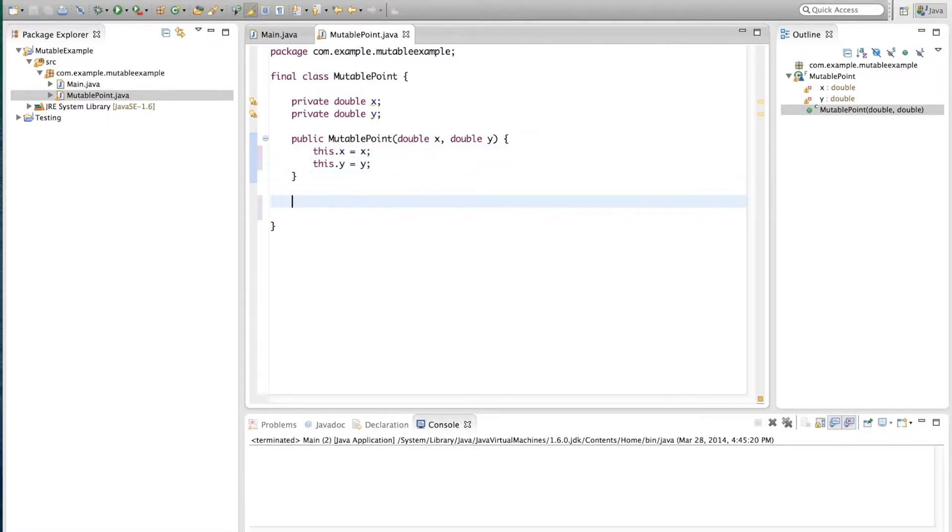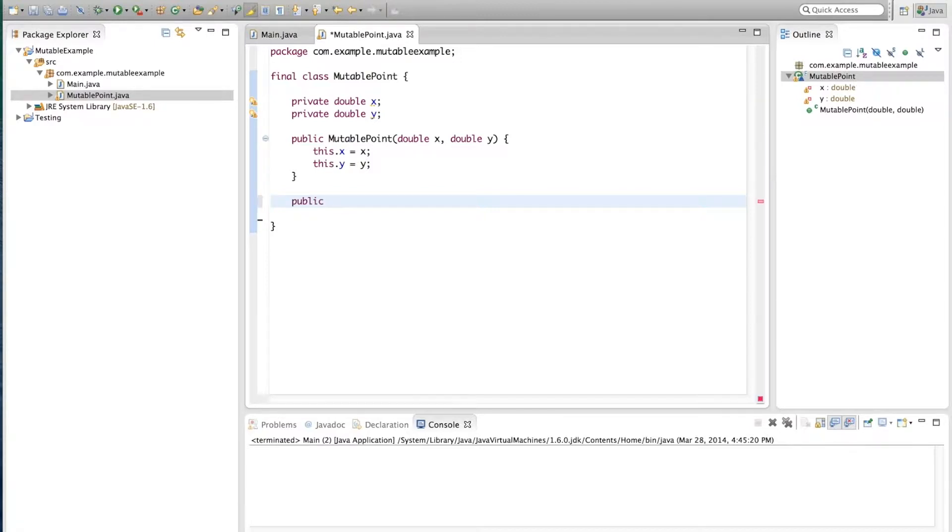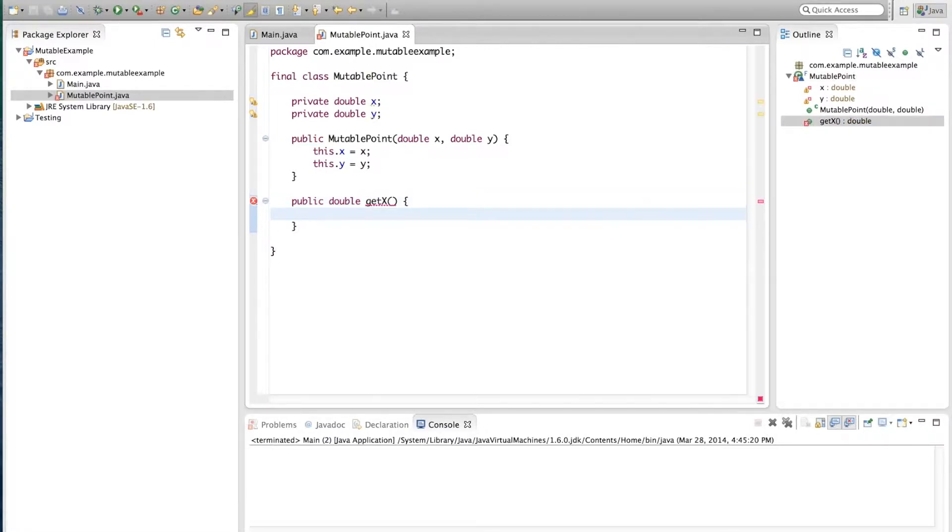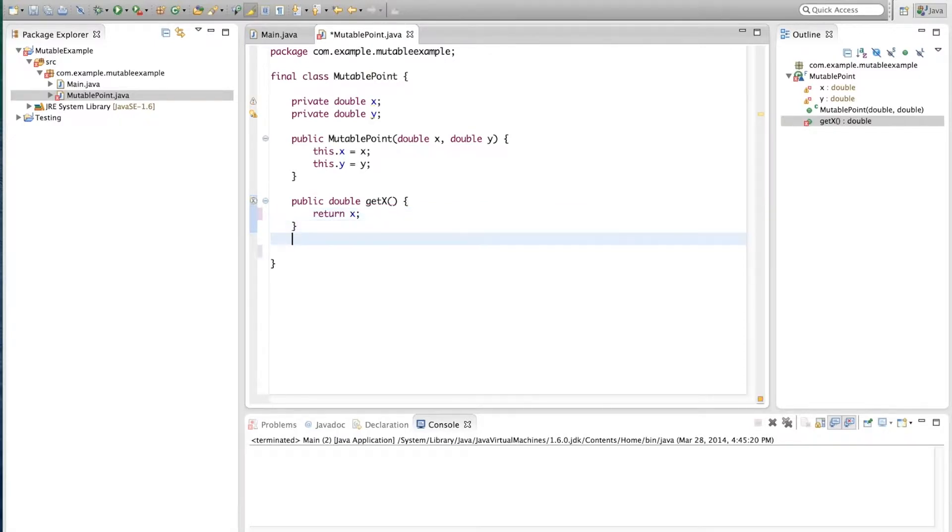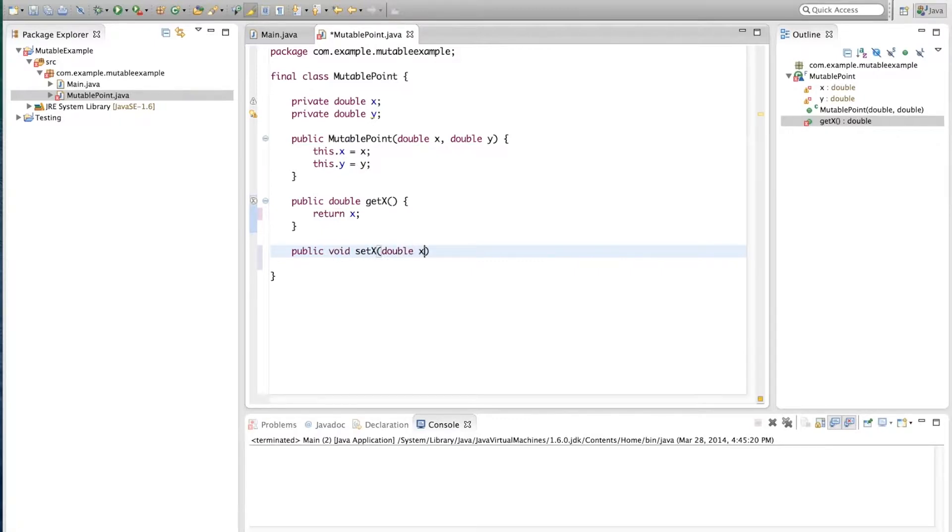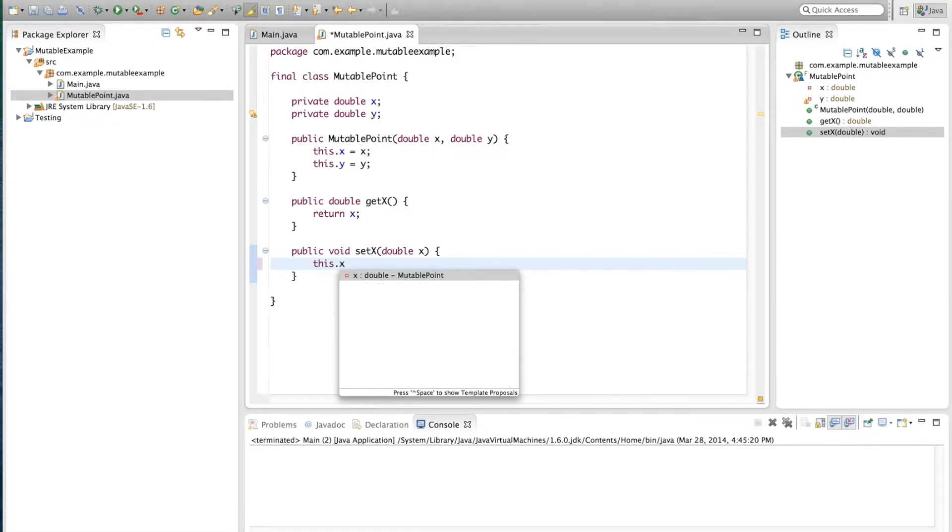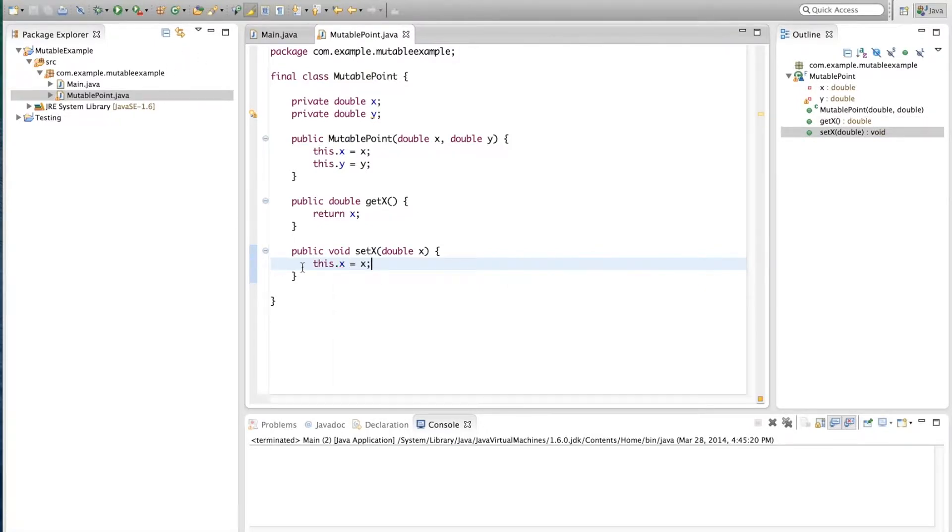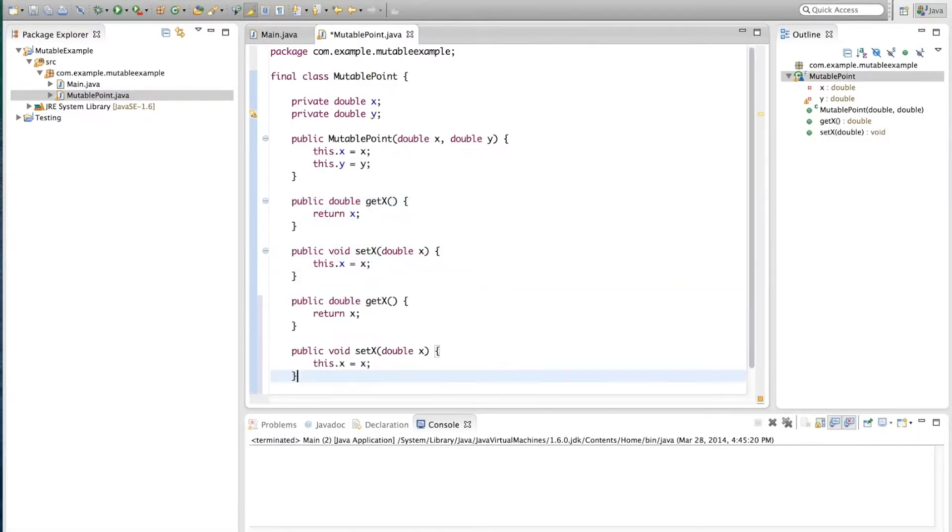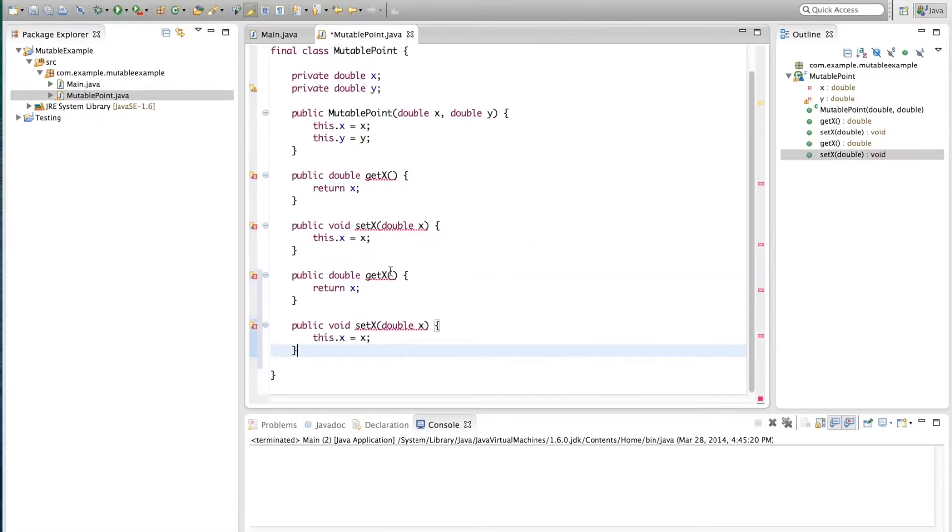Then in order to make this class mutable we're going to create public setters and getters. So we'll start with public double getX which receives no parameters and simply returns X and the setter, public void setX. This does receive a new value for X and does the same as the constructor, sets X to the new value. We'll copy these for the Y parameter.